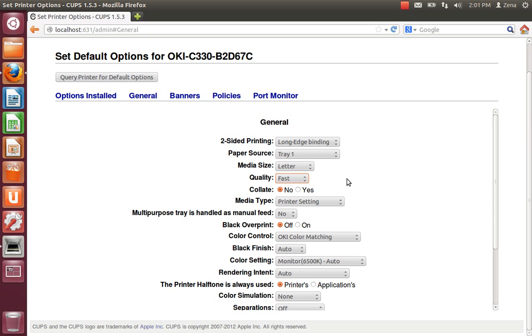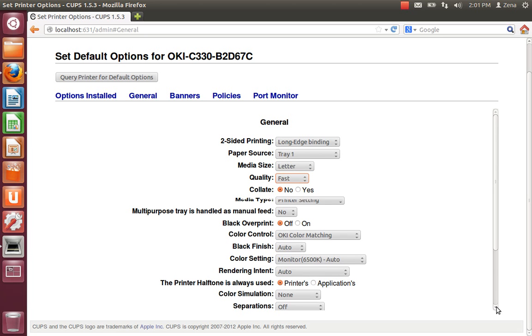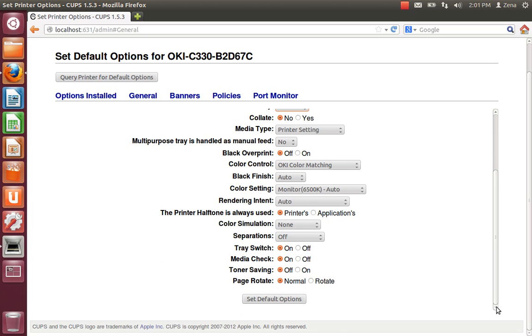But it prints better than an inkjet does when it's in the, you know, saver mode. Fast and saver is the same. And you can just pretty much leave everything else the same. Scroll to the bottom. And hit set default options.